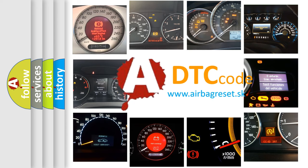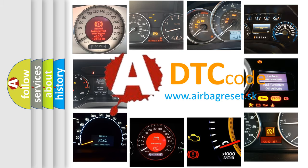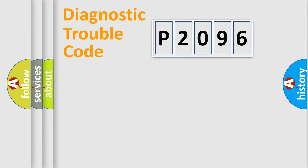What does P2096 mean, or how to correct this fault? Today we will find answers to these questions together. Let's do this.